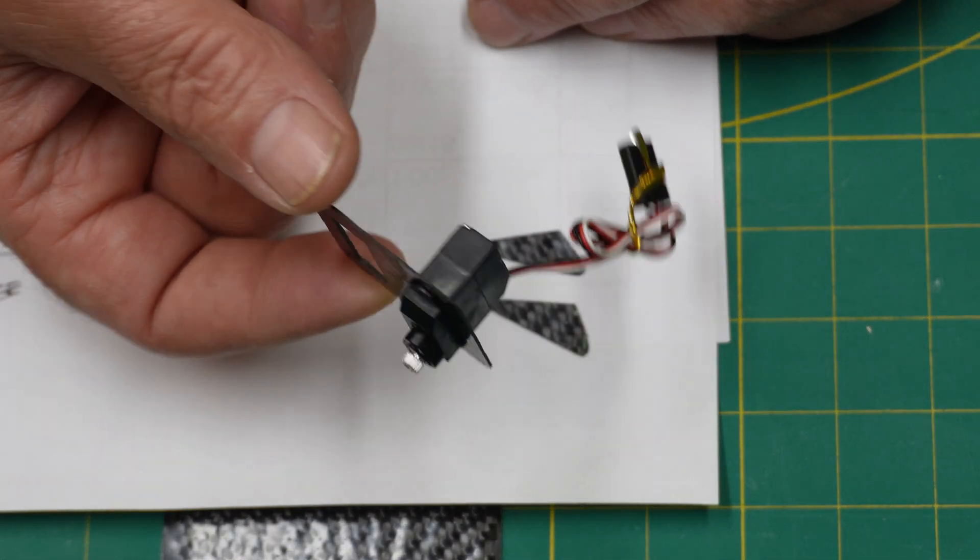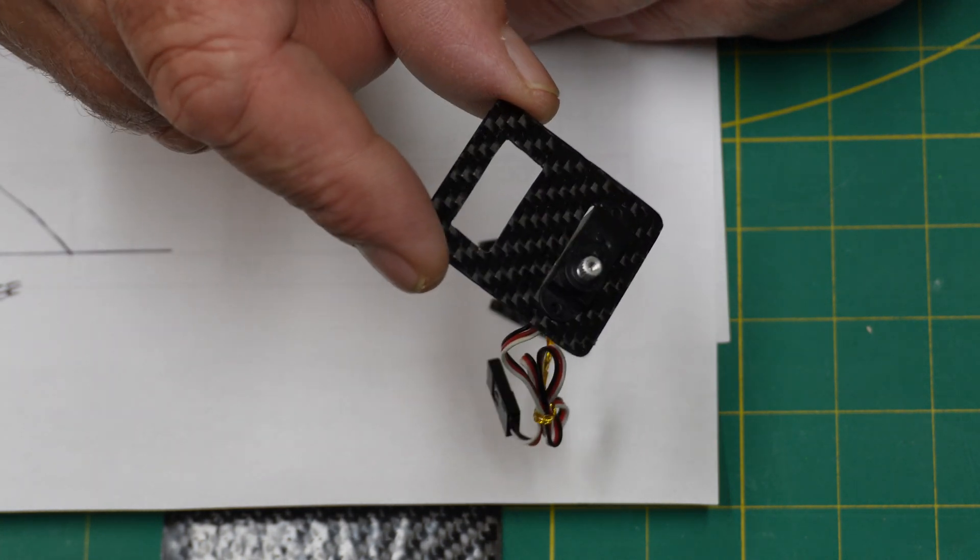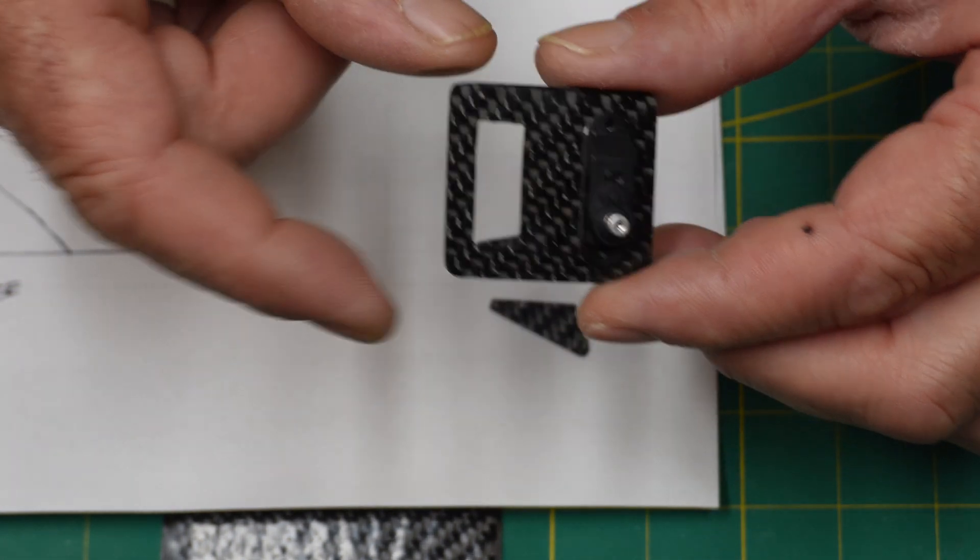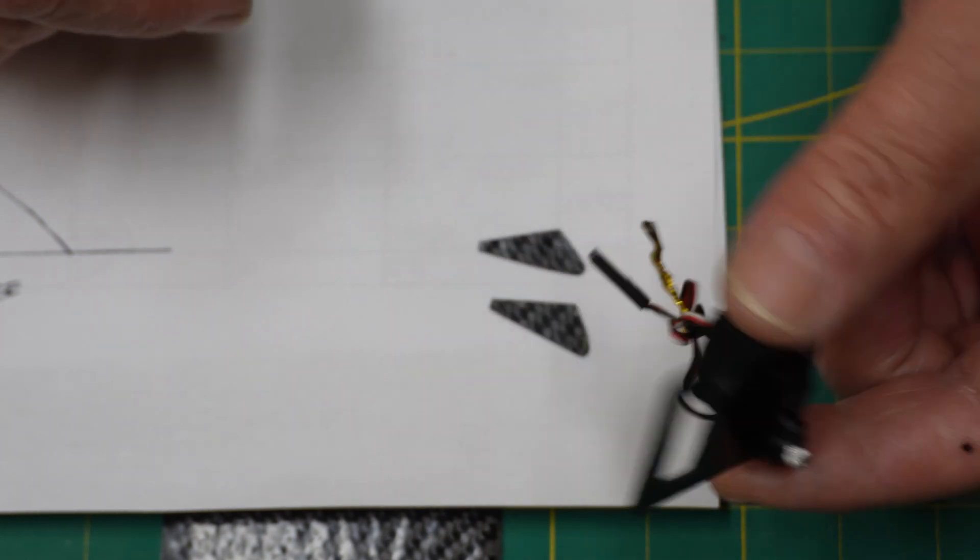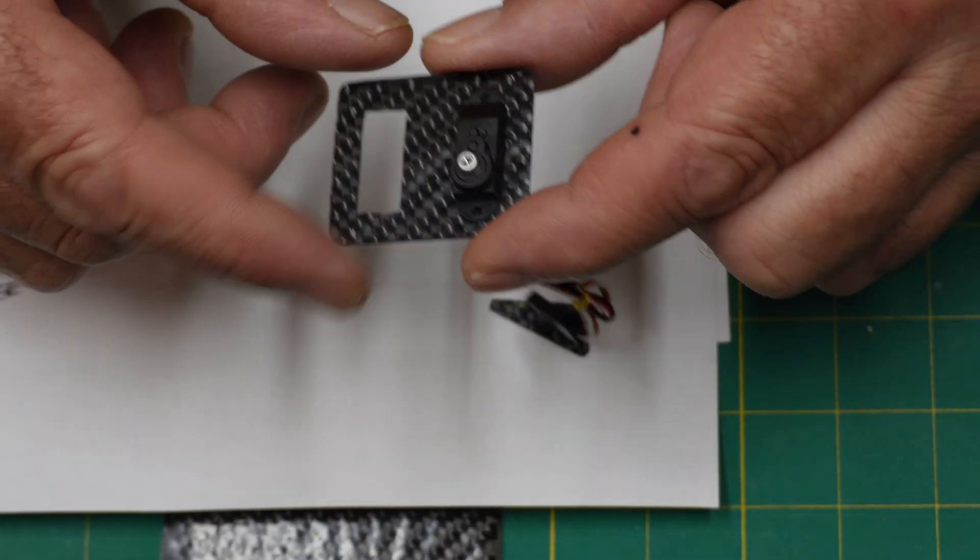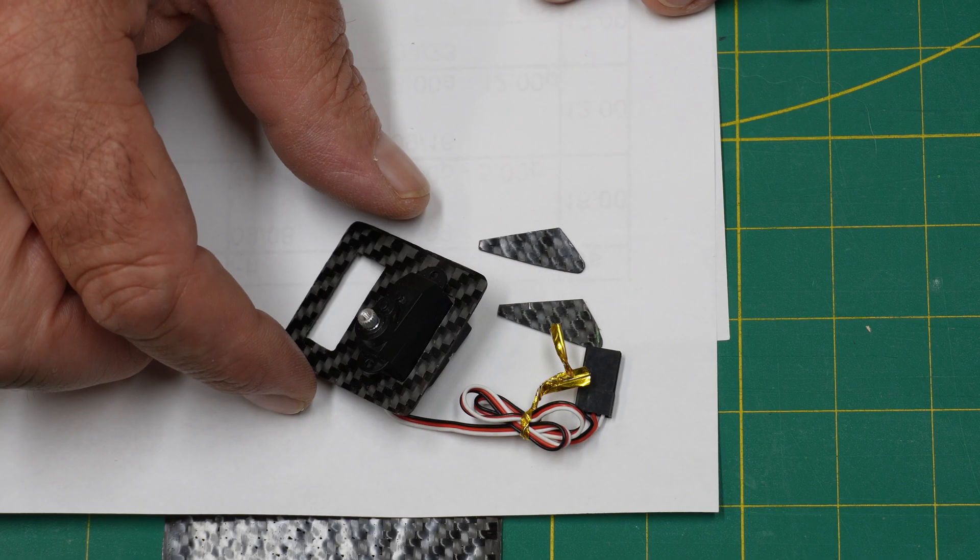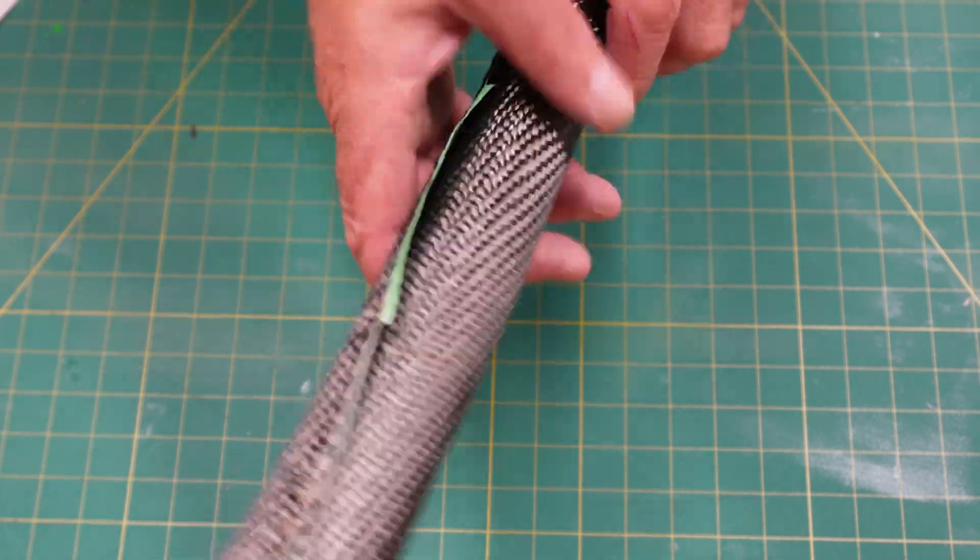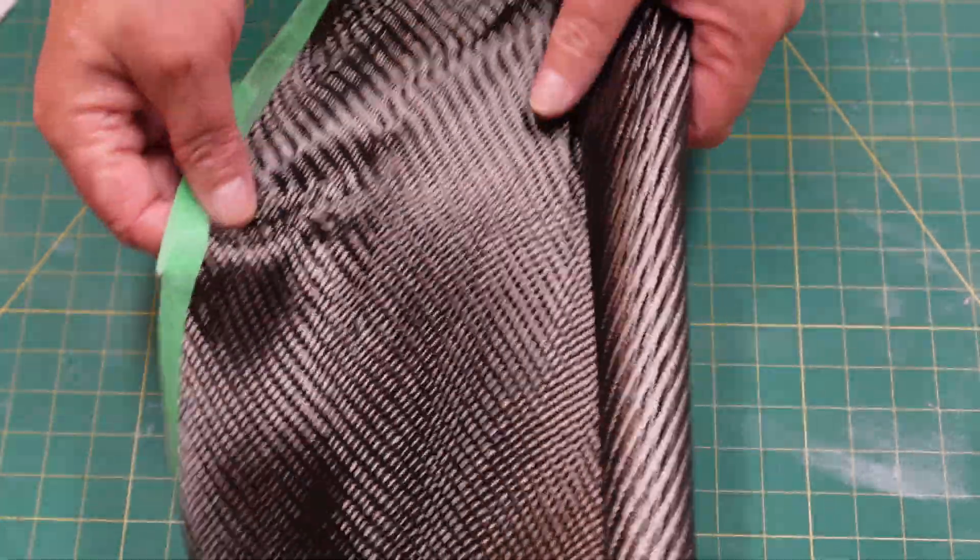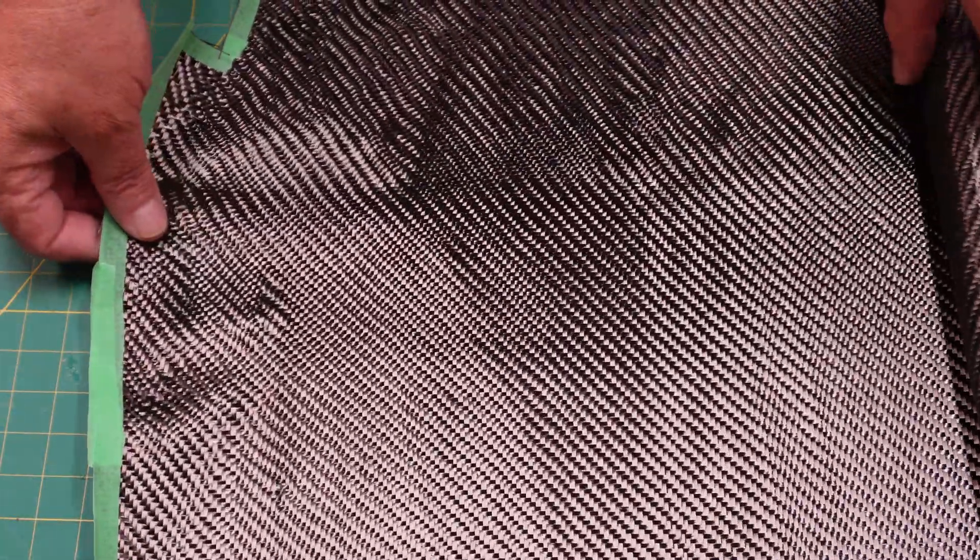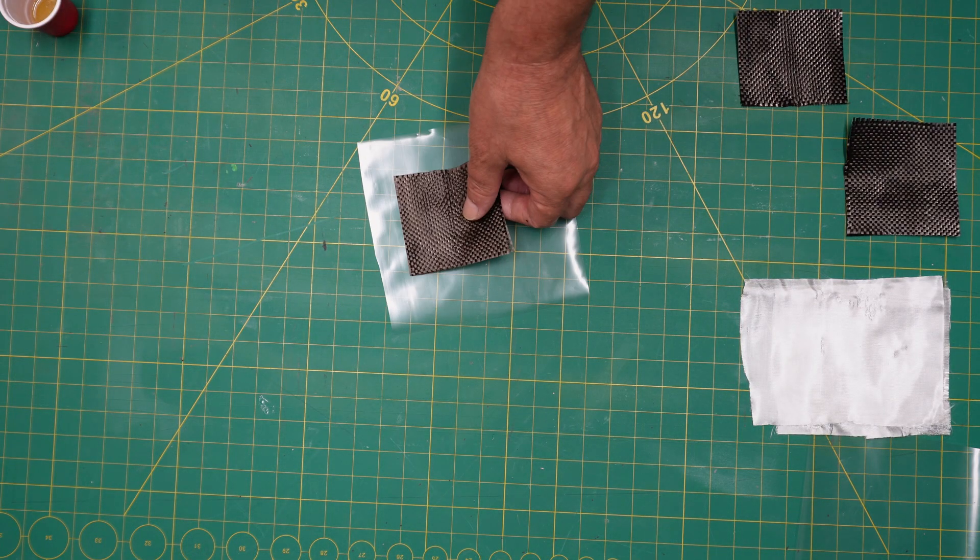So here's the carbon fiber control horns that we're going to make out of this carbon fiber plate. We can also make other things out of it too. Here I made a servo tray that I'm going to be using in this build, so it's really a useful product.